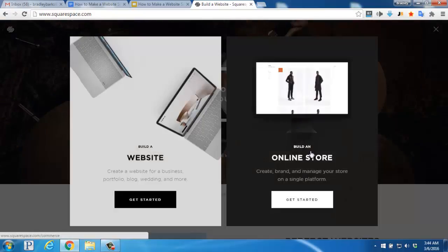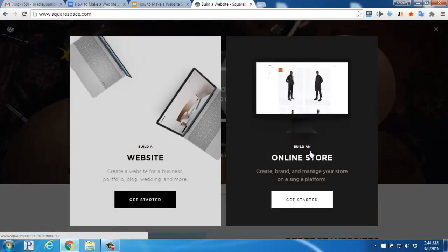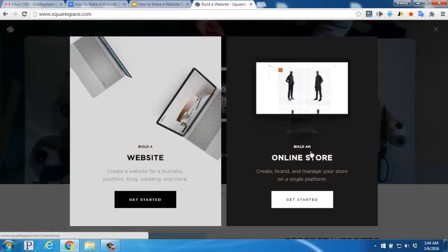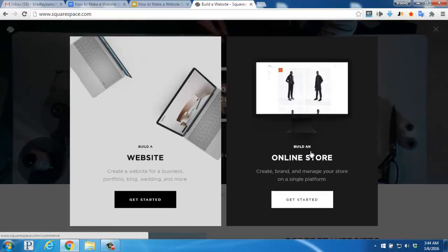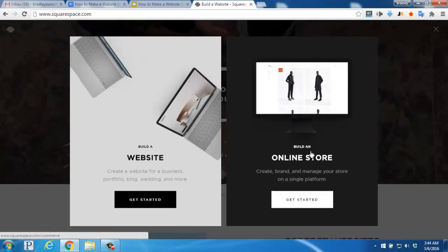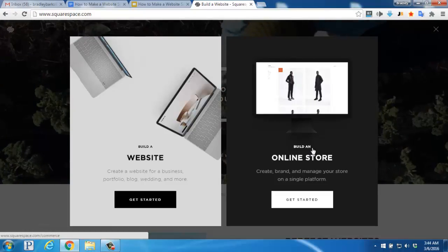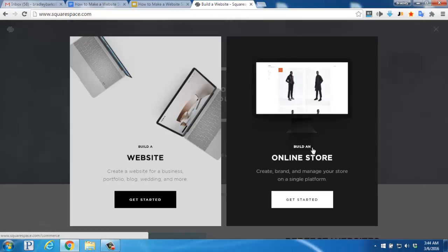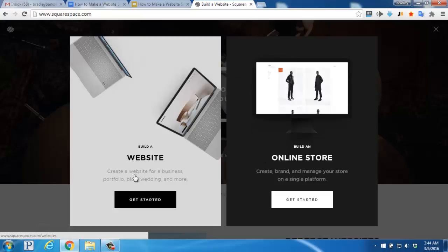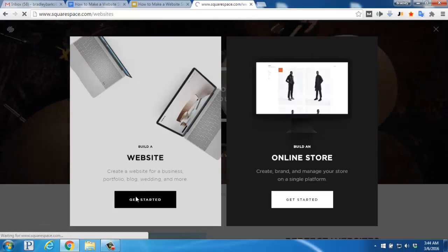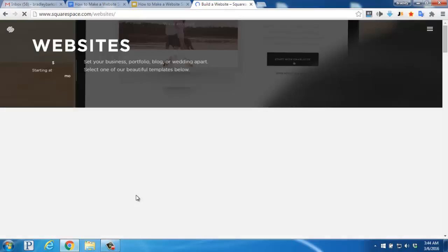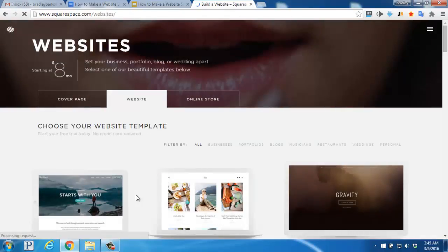We'll be choosing a website for this video, but if you're looking to build an online store, you'd use the Build an Online Store option on the right. We'll click Build a Website here on the left, and then the Templates page is going to pop up.